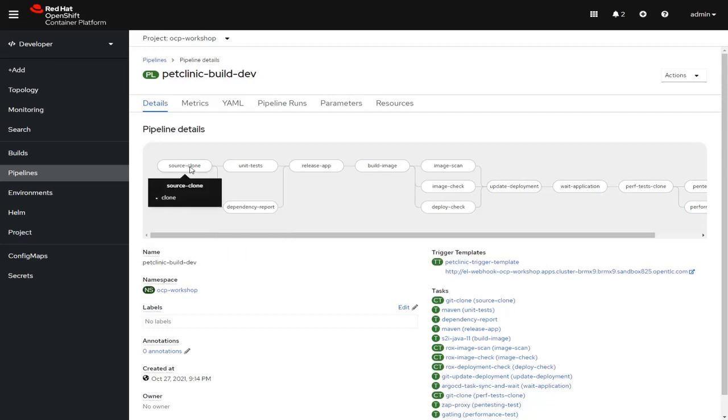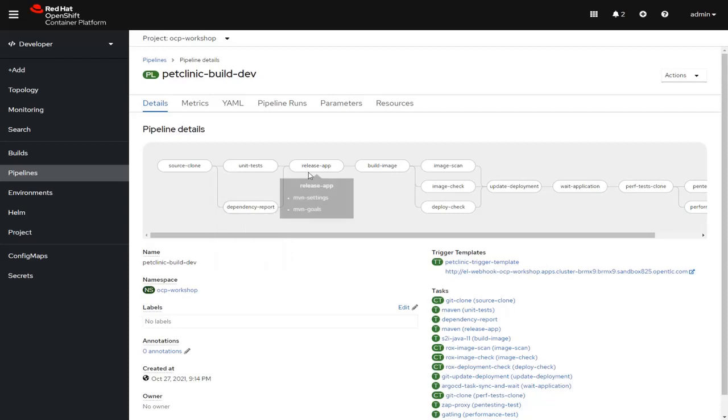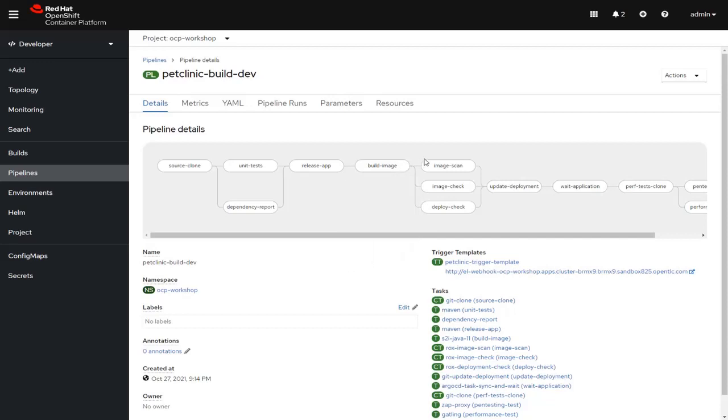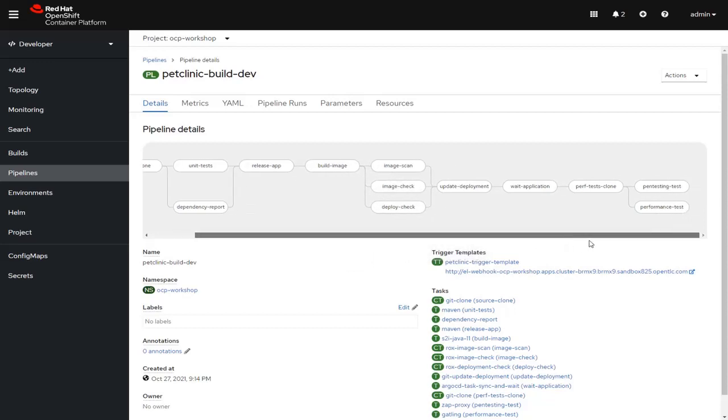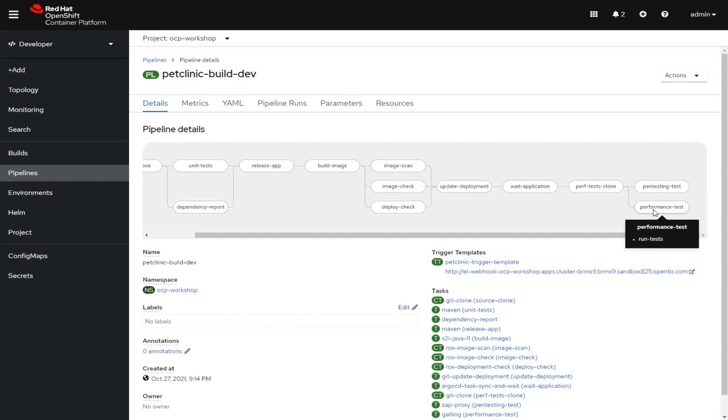The first thing we do is get a copy of our source code, and then simultaneously we can do our unit tests and a dependency report. We can release the application, build the image, do the scan, check, and deploy check all in one step, update the deployment, do performance tests, penetration testing, and then another performance test.